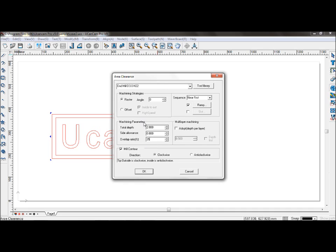As we're only doing one layer, you don't need multi-layer machining. And mill contour, select anti-clockwise.